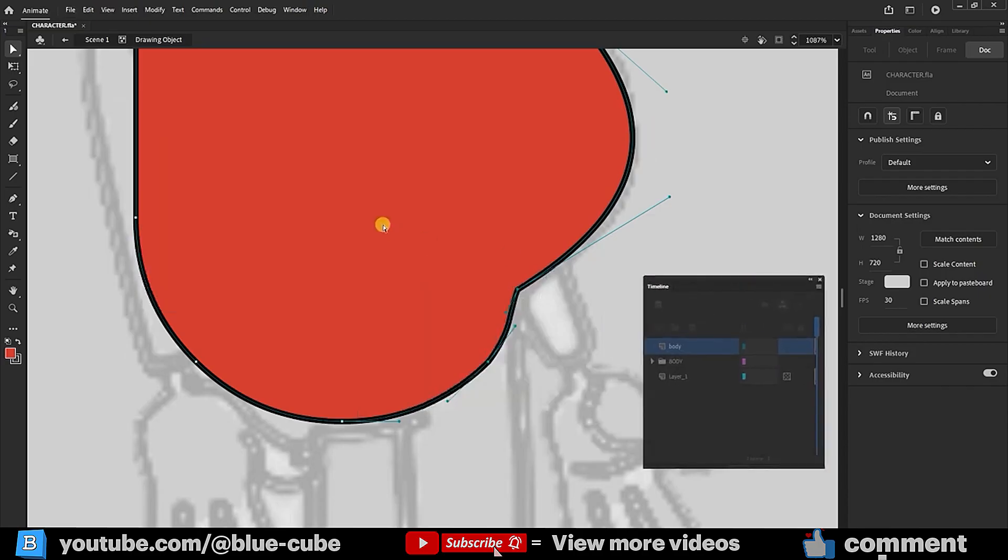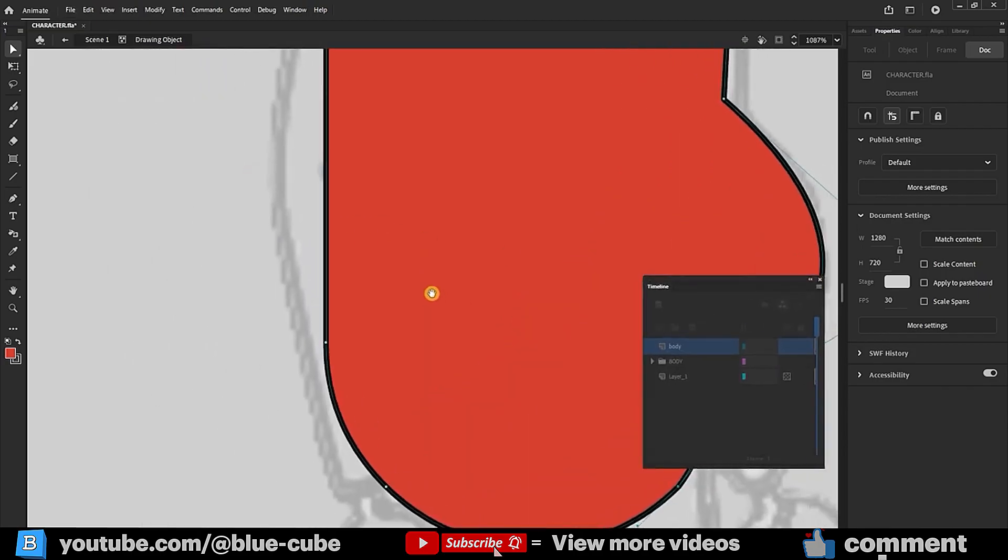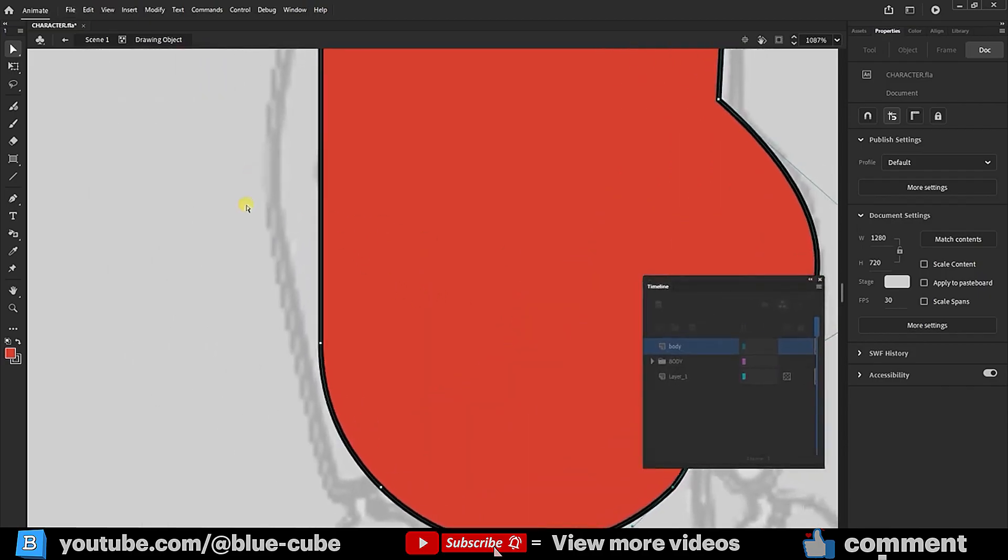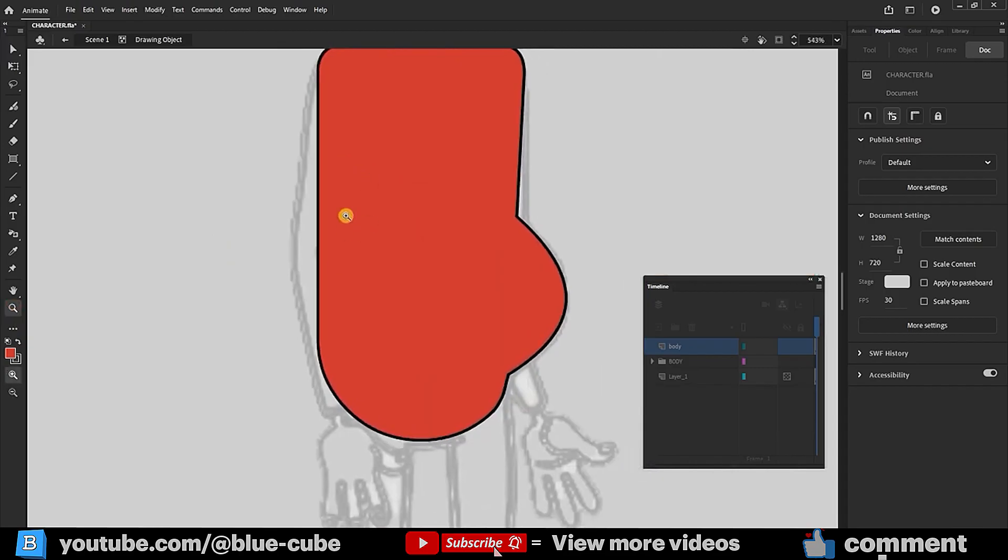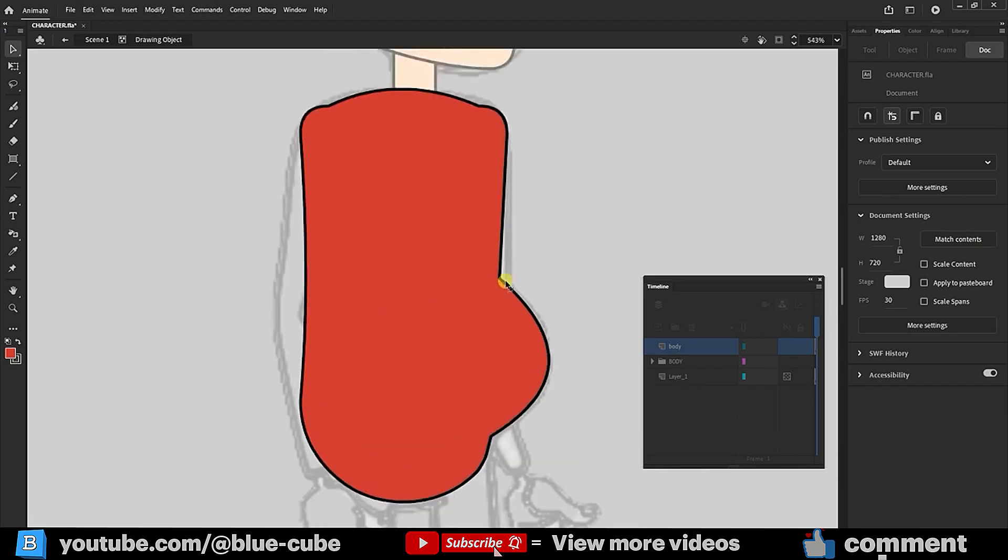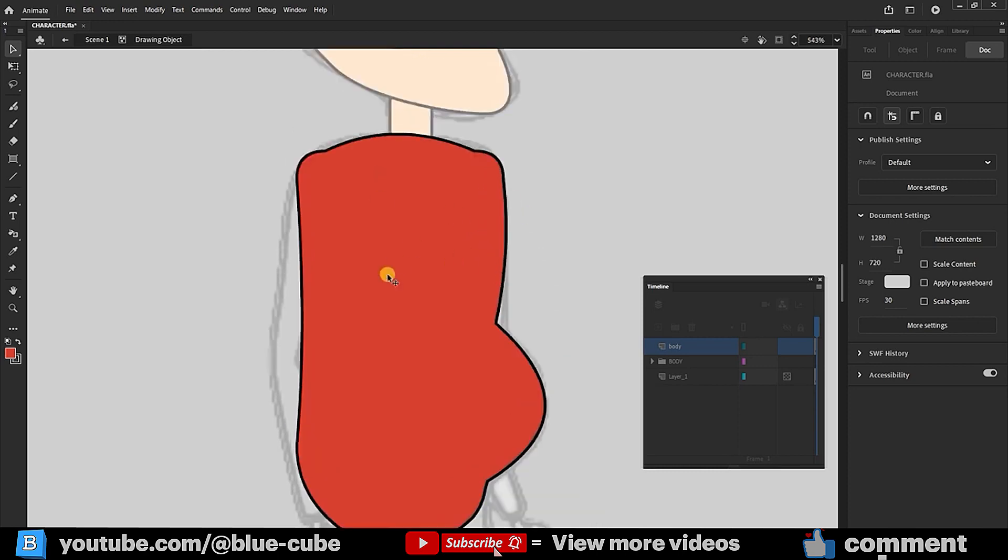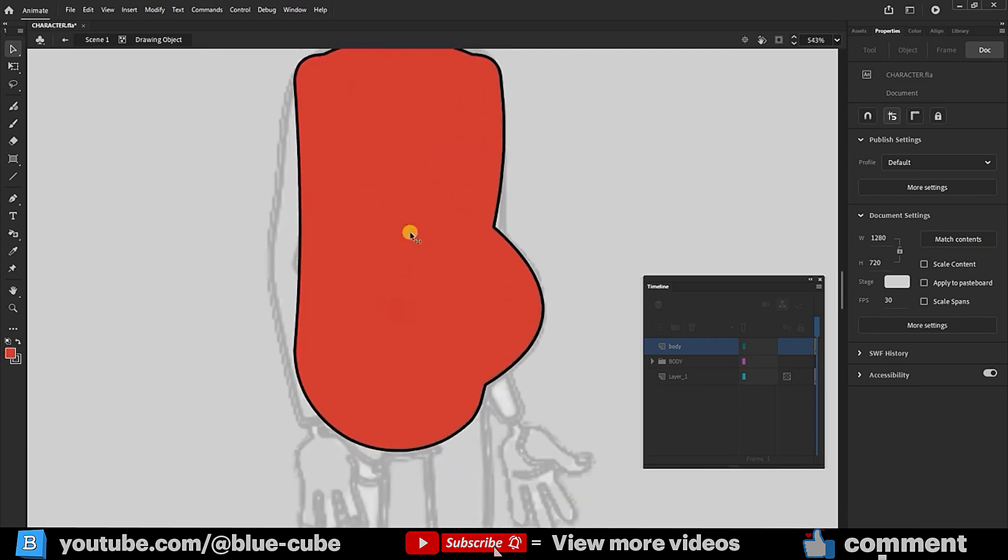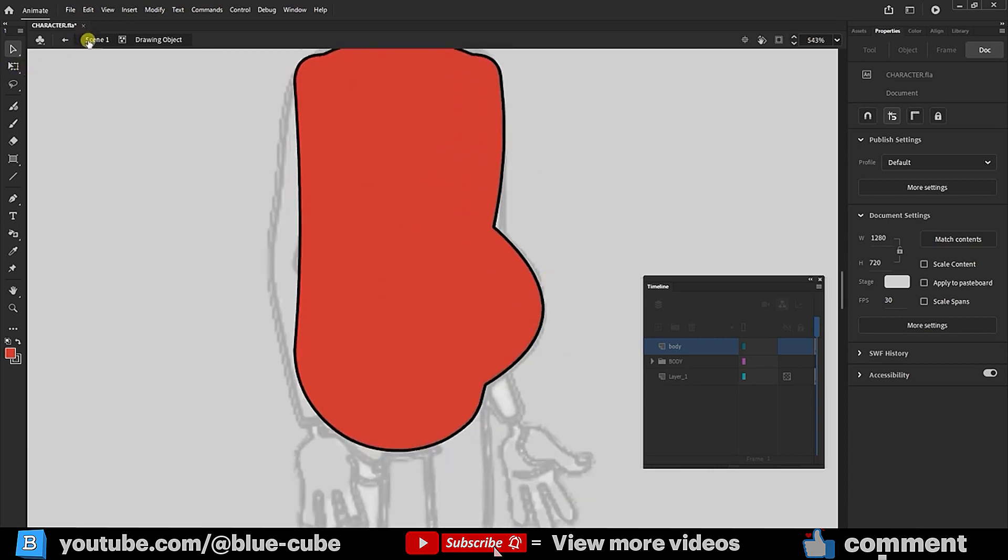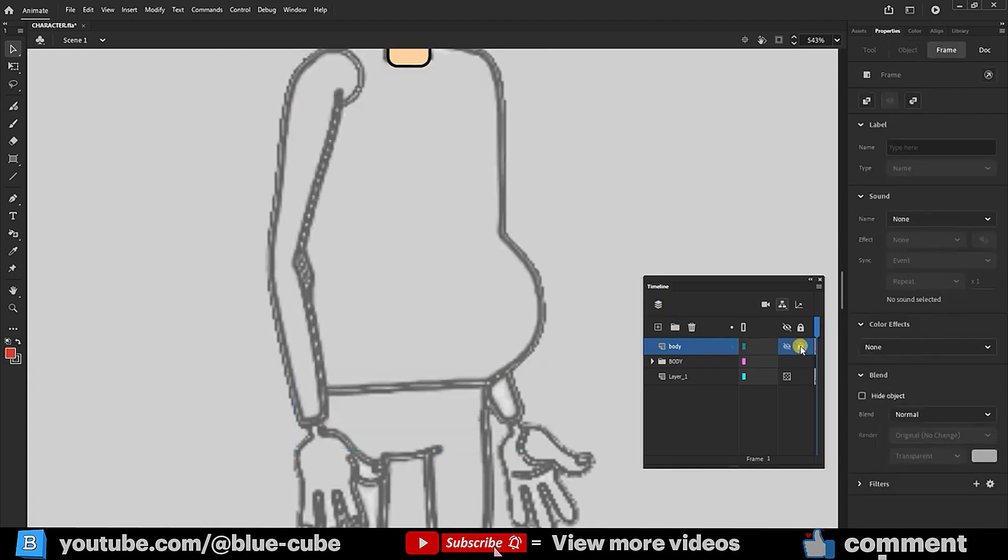Now, I'll refine the character's waist. We can create additional curves here. This character body shape is currently good, and we can adjust it further later. To exit the Drawing Object mode, I click on the scene. Currently, I won't convert the shapes into symbols to allow further modifications later. I'll hide and lock the body layer for now.